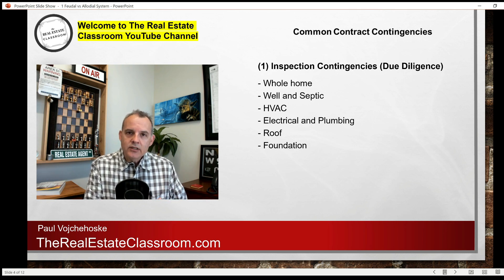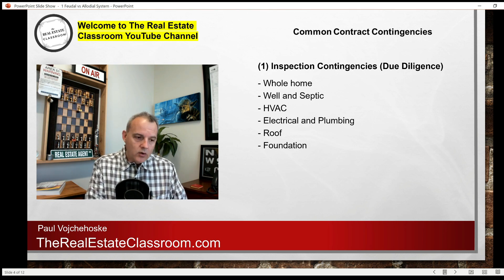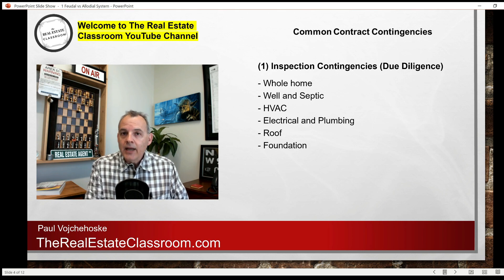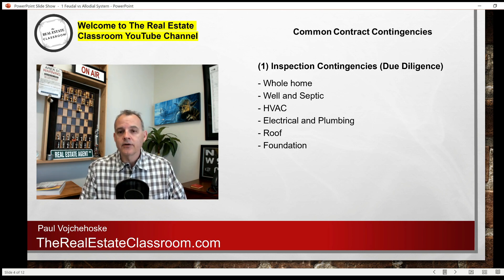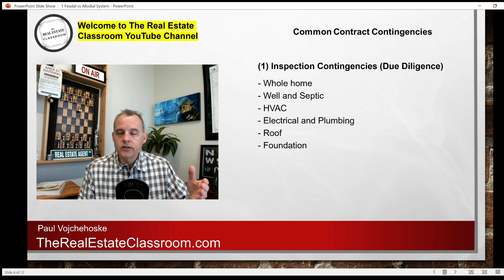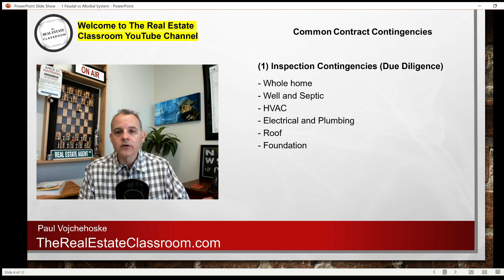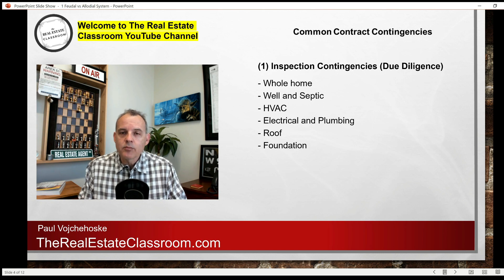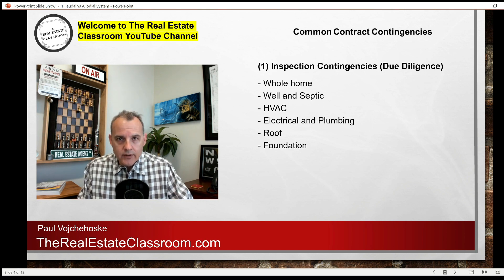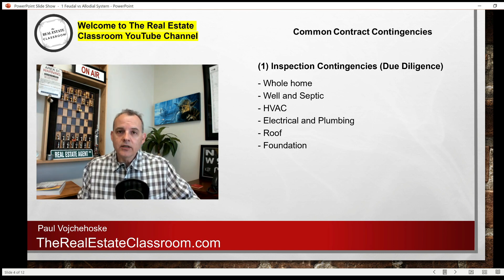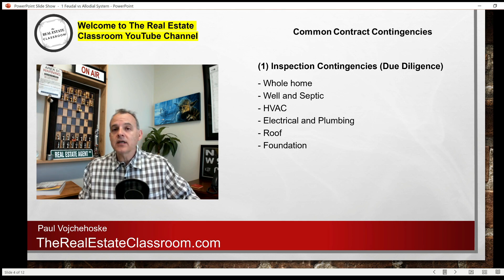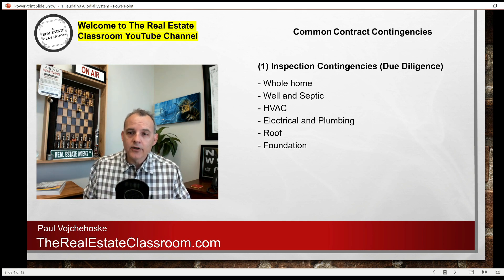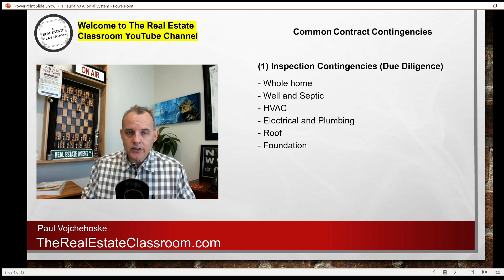An inspection contingency is more specific. The buyer may just want the roof inspected, or the foundation, or the well, or the septic. So they're going to put that specific inspection request into the offer. The seller is going to consider that, and if the seller agrees to it, then they have to allow that buyer to perform that inspection.